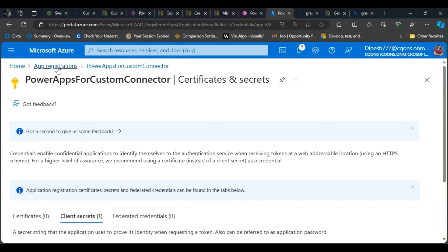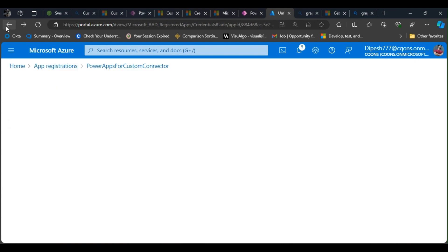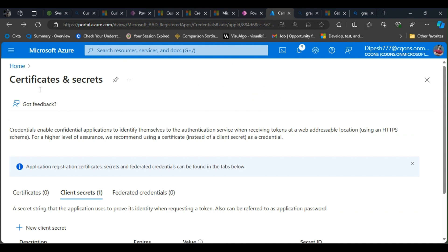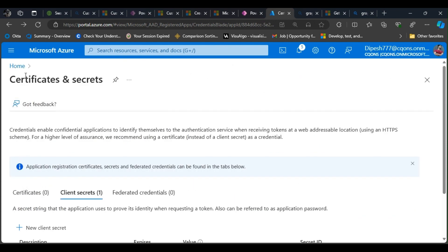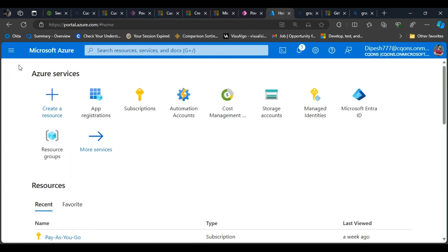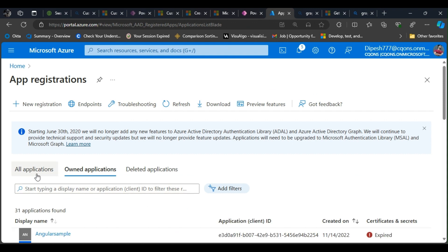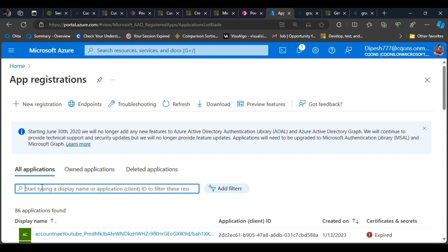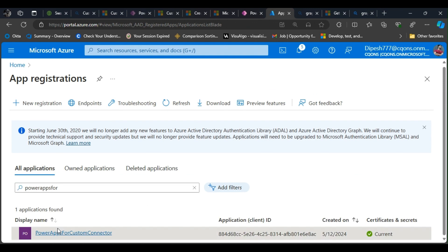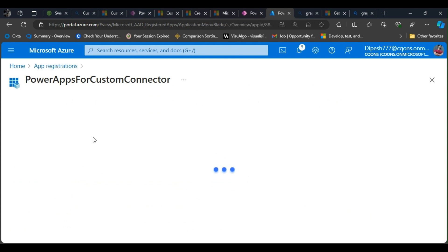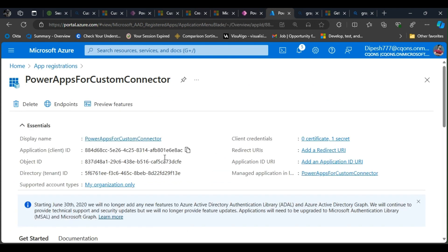Power Apps for custom connector. I can go back. Okay, let's go to app registration directly and search for Power Apps for custom connector. There you go, that's the app.